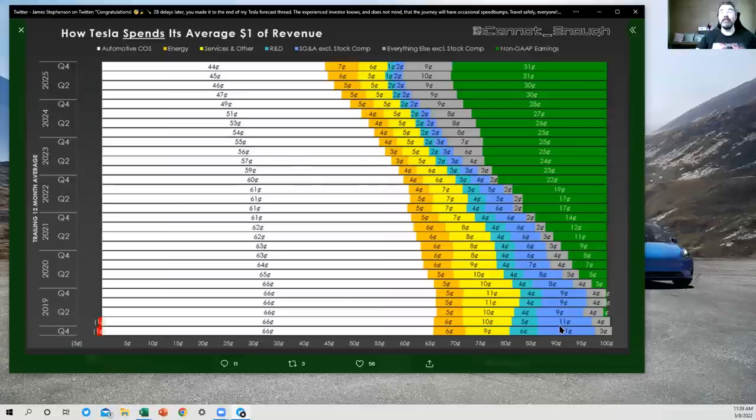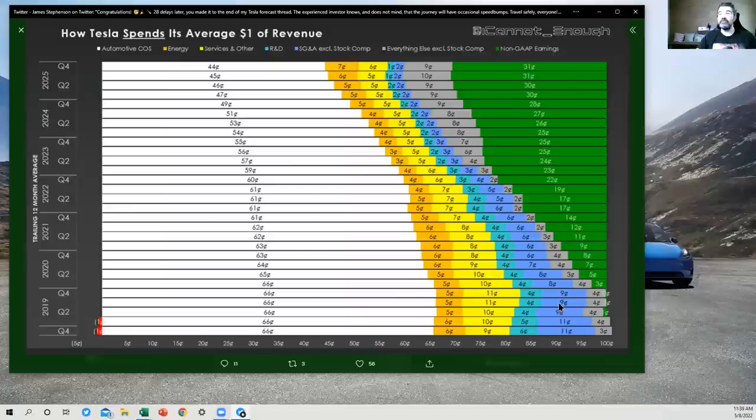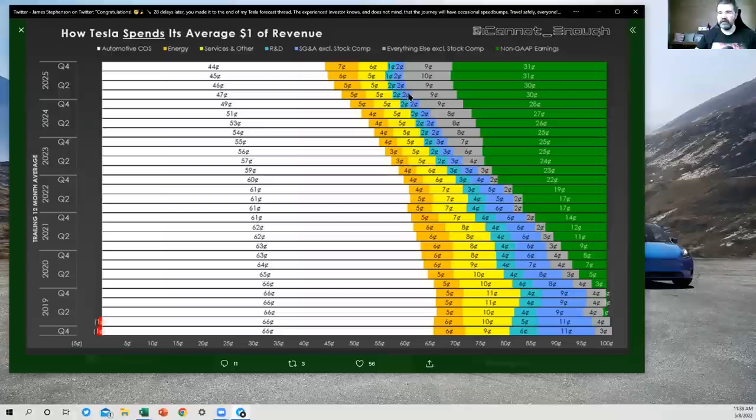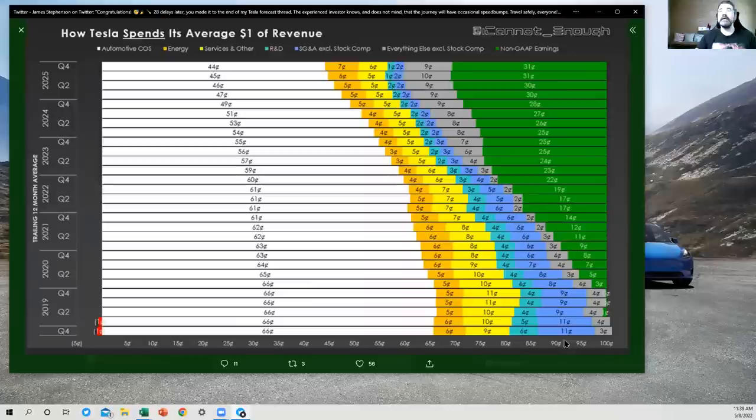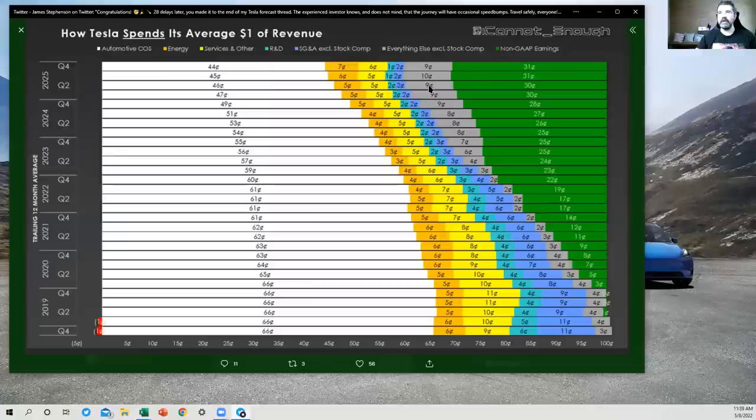Then we have SG&A, excluding stock compensation. So the selling and general and administrative expenses. These are the headquarters expenses in here. All the salaried people not working at a factory are in here.